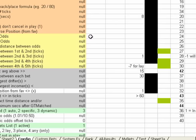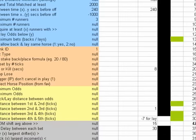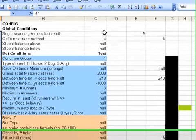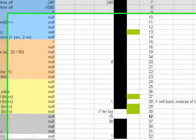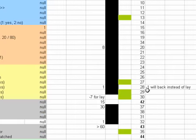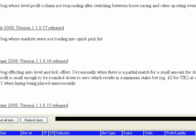So over to config, which is one of the main ones. You've seen the begin scanning five minutes before the off, and at this point the market, all the information is going to start to be recorded into a database which we'll be able to use in the future.